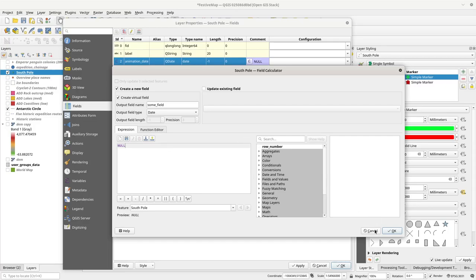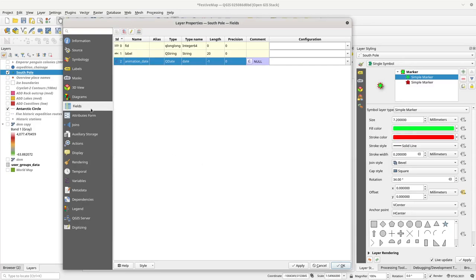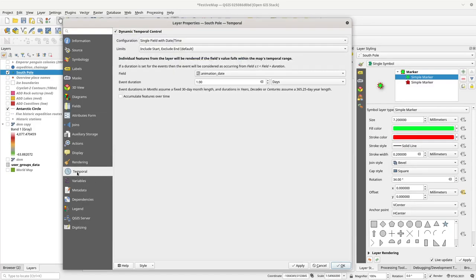So, what I mean by that is, let's say we've done that. I've already done mine, so I'm not going to do it again. What you end up with is another date field here, and then you go to the temporal properties over here, and you set it to single field, include dates, start and exclude end, it's fine.